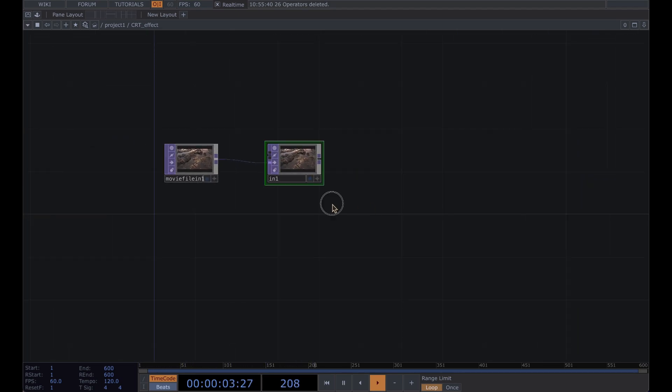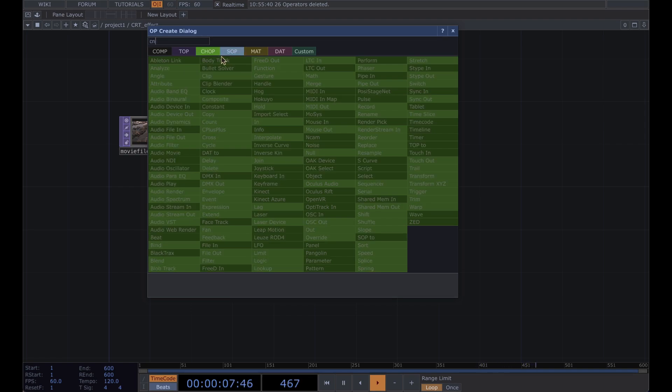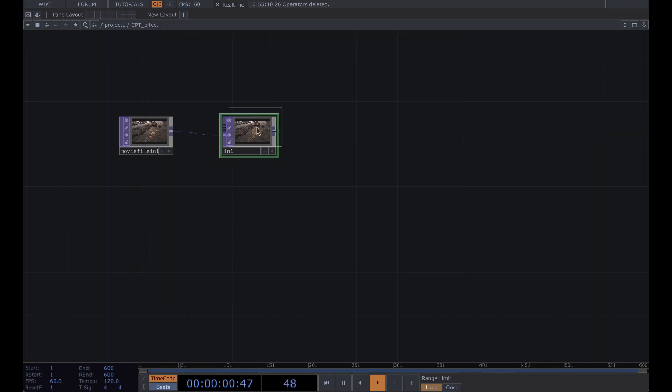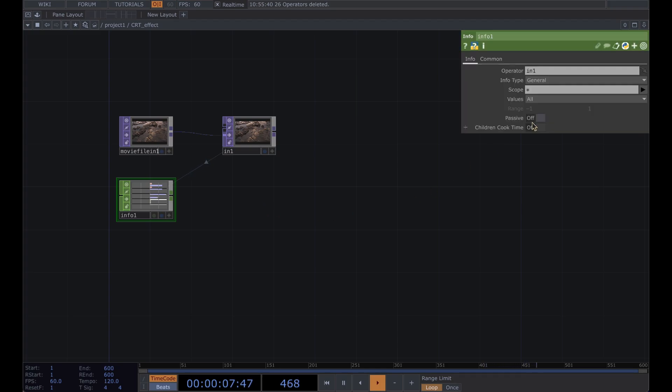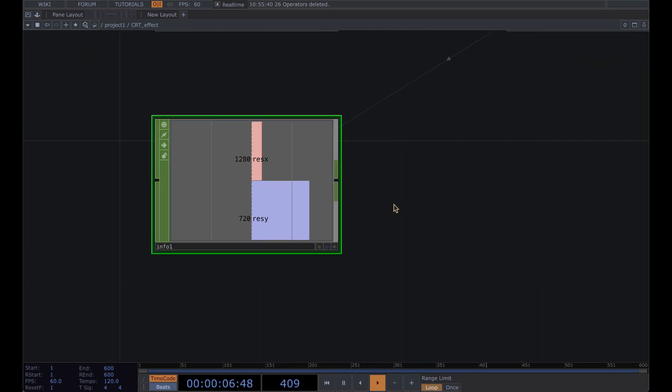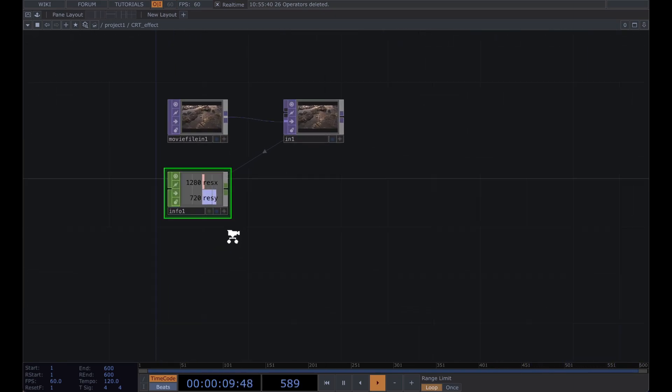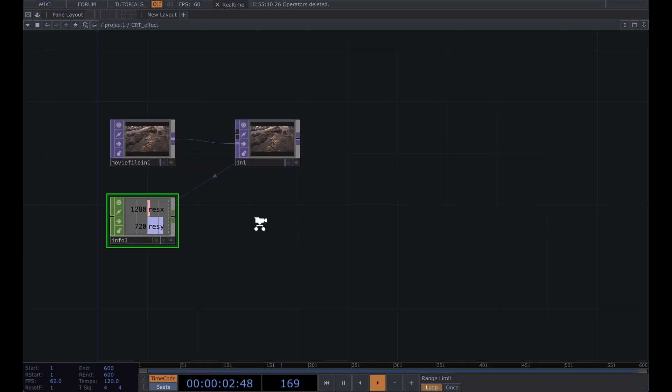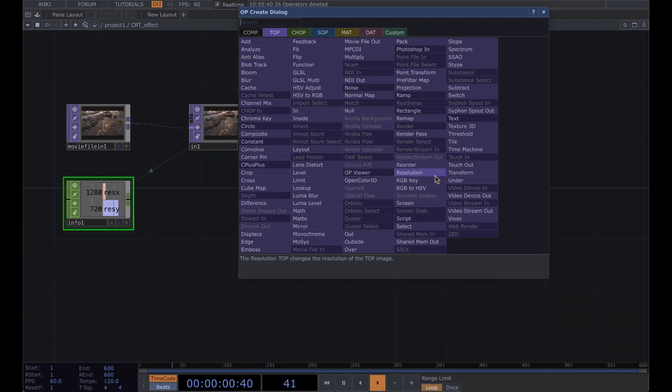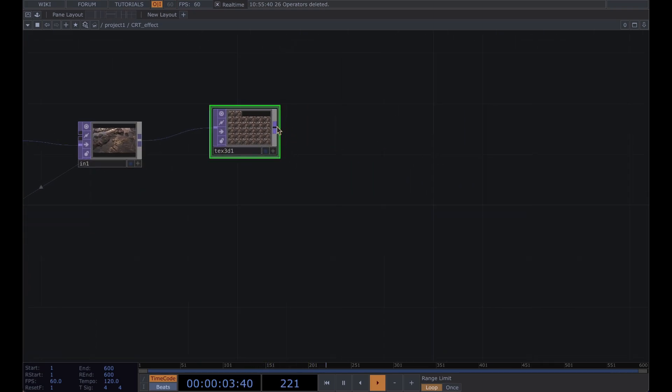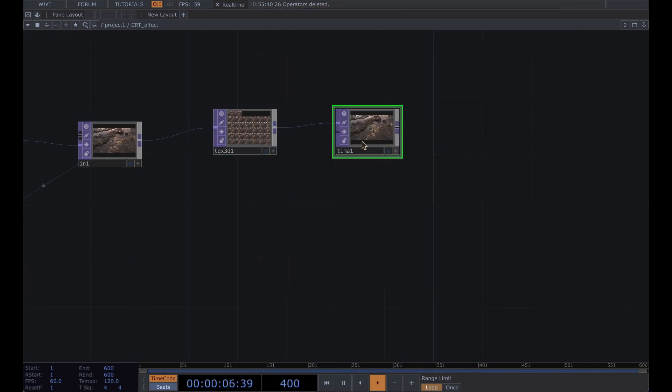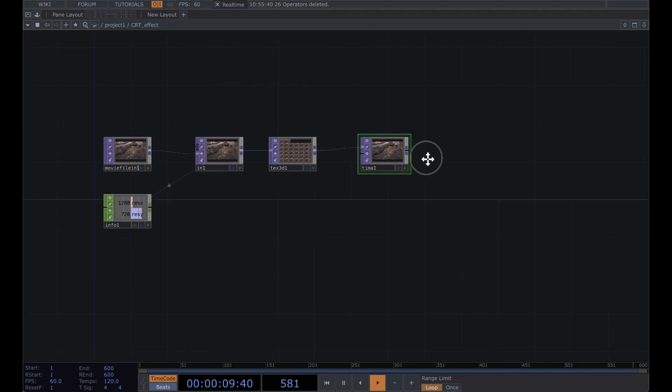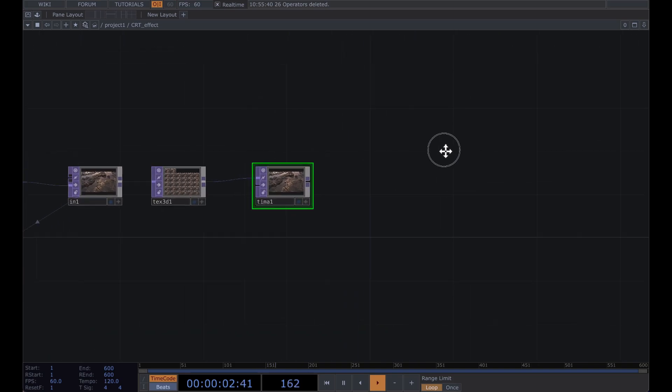From this so we can have an input for our base, add an in. And from this in get an info chop, drag that on there. After that you're gonna get a texture 3D and a time machine.